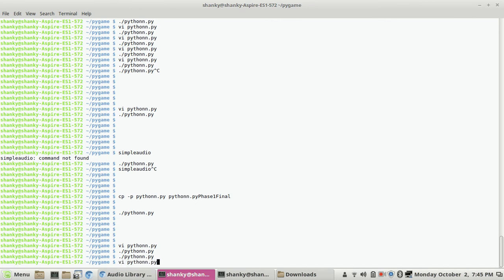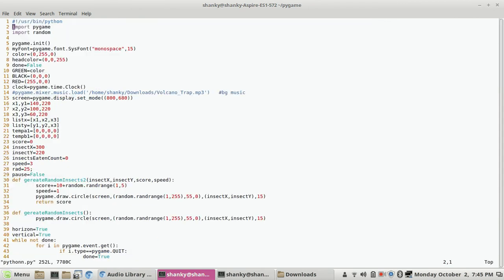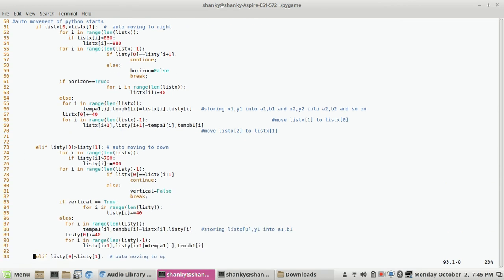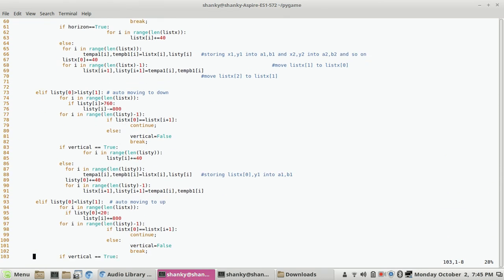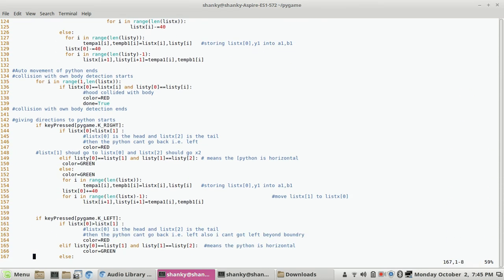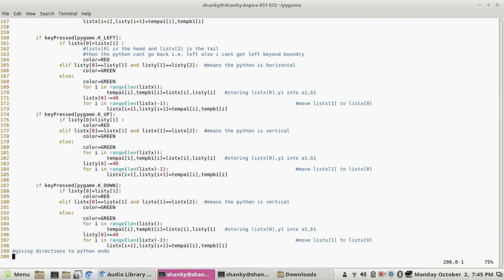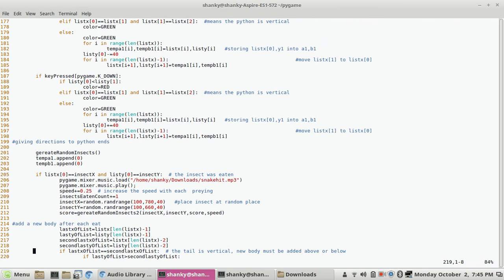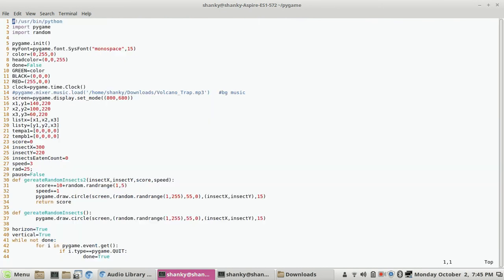I'll definitely show you how to create this game. Basically, I have used Pygame module, and I have used the random module.